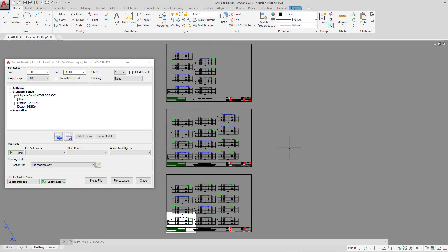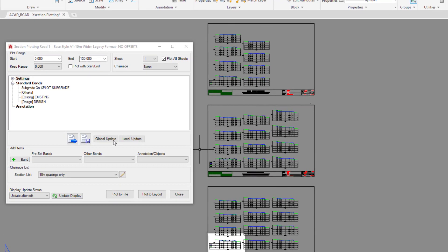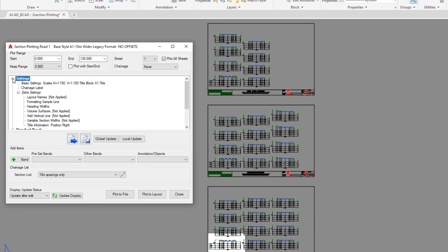Now we're going to review the settings which are related to all of the cross sections which are generated on screen. To do this, we're going to go to the central section of the form and expand settings.